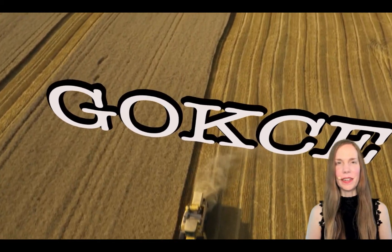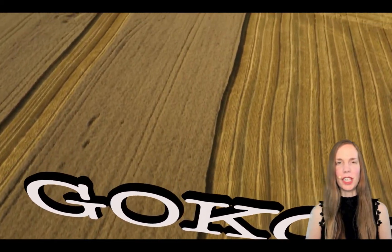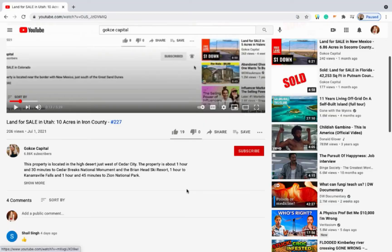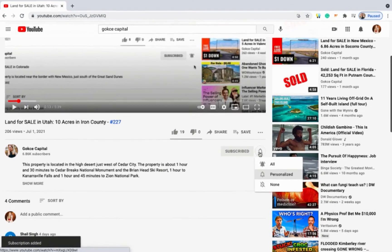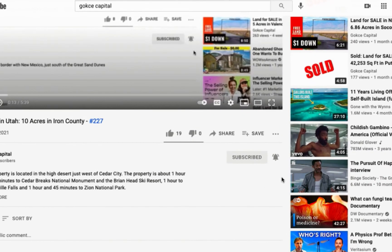Hi guys, this is Erika from Gokche Capital. Before I begin, be sure to click subscribe and turn on the notification bell.